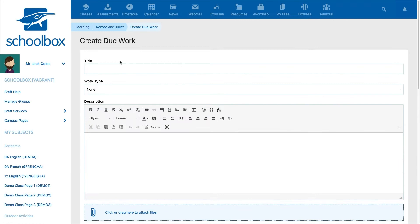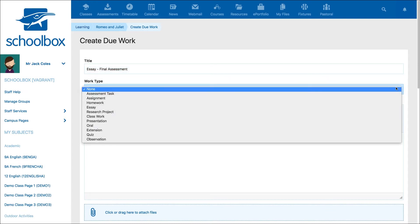The first step in creating your new due work is to give the due work a title, then select the type of due work. The options available to you are customized by your school, so you may see different options.